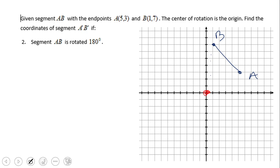Now let's look at a rotation of 180 degrees counterclockwise. You see segment AB — I'm going to rotate this segment counterclockwise 180 degrees, so it will land in quadrant three. A useful shortcut: for 90 degrees you move one quadrant, for 180 you move two quadrants, for 270 you move three quadrants. Starting in quadrant one and moving two quadrants counterclockwise lands you in quadrant three. I find A prime by counting from A to the origin — three down, five left — then going five right and three down.